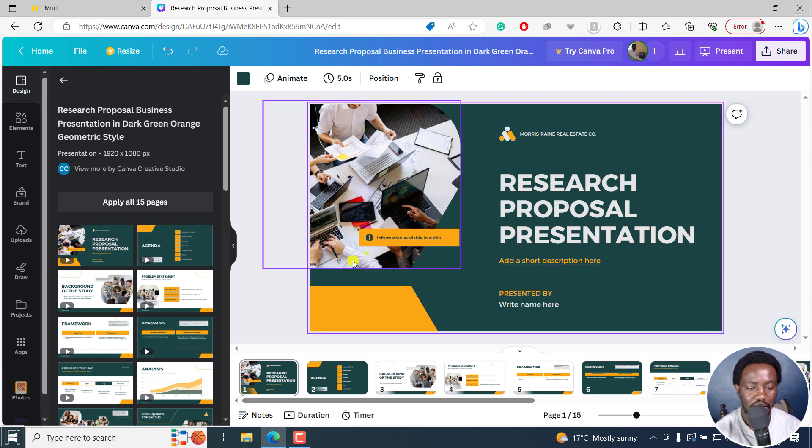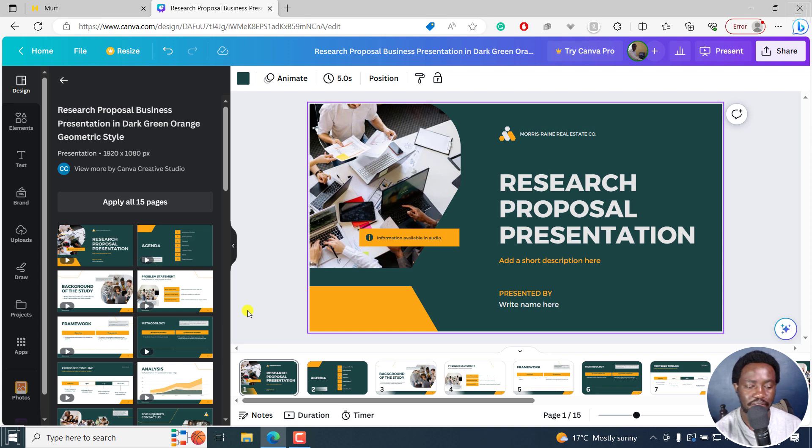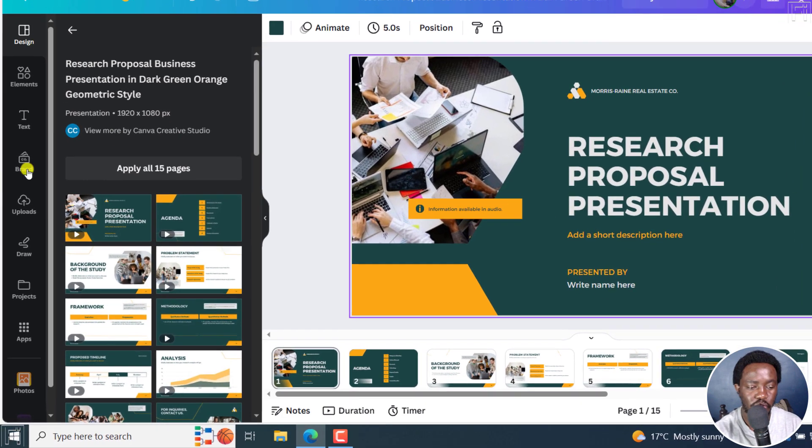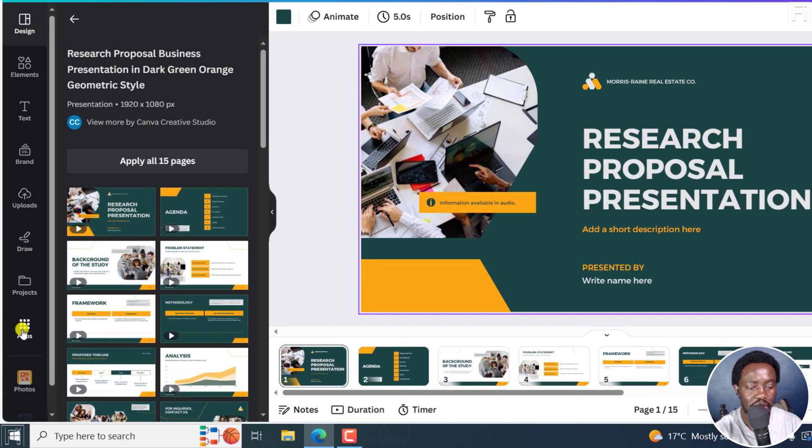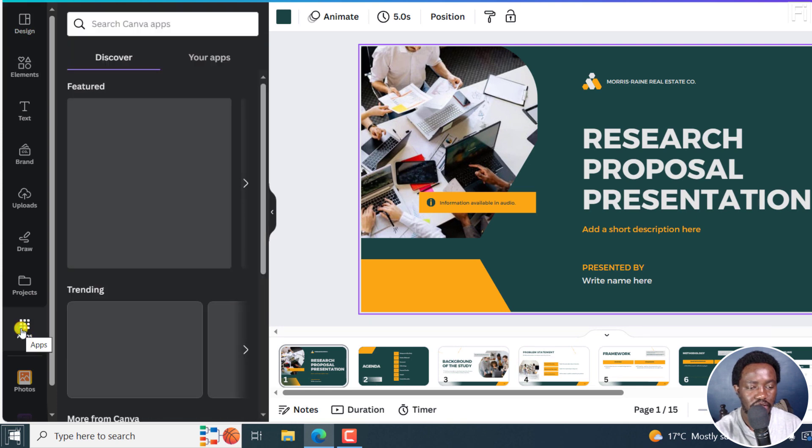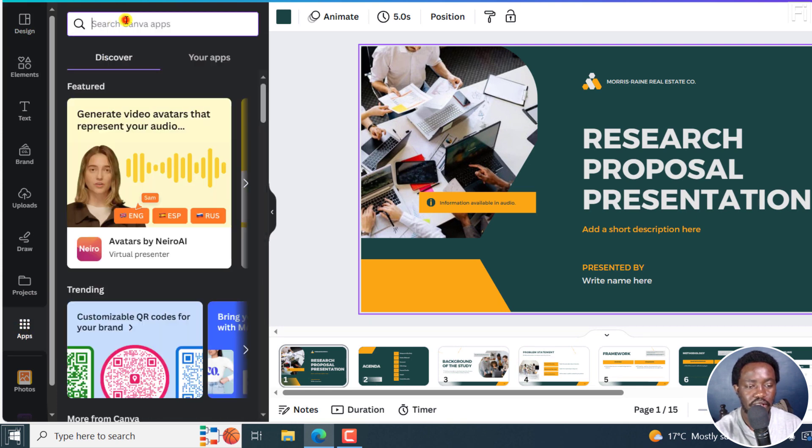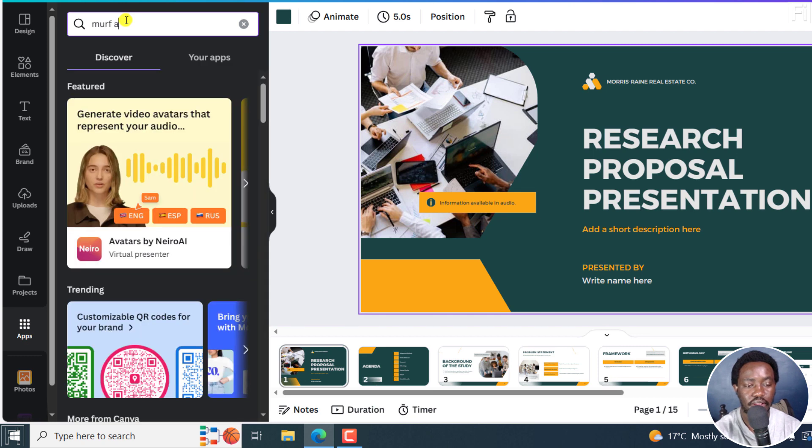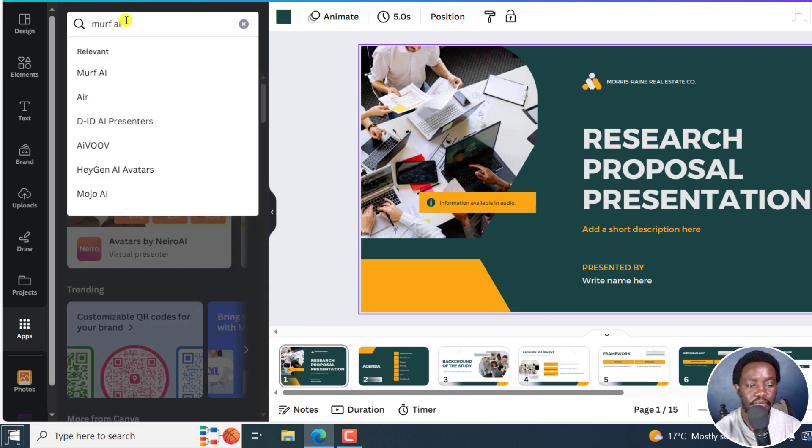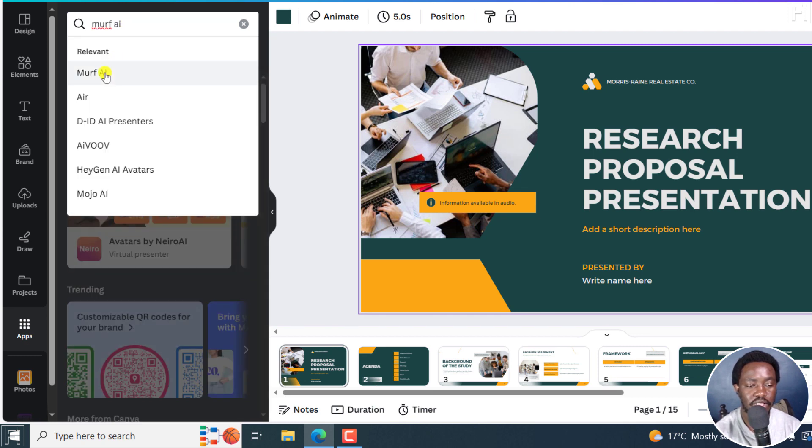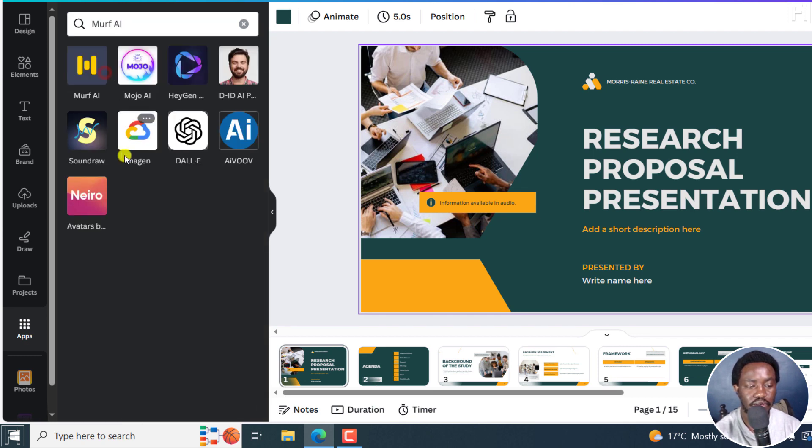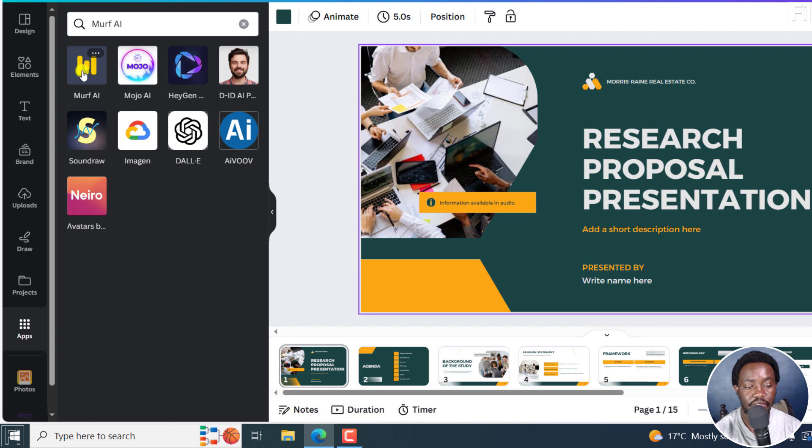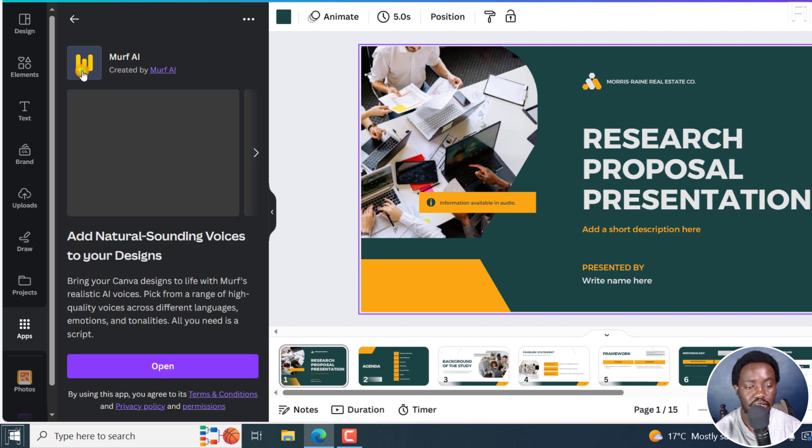What we're going to do now is we're going to add Murf. So if you did not add Murf from the home page, you can still add it when you're inside a design. So I'm going to click on apps right here on the left, click on that, and then come to search and type in Murf AI. And just click on this. And you can see other apps right inside here. But what is of importance is Murf AI, click on that.